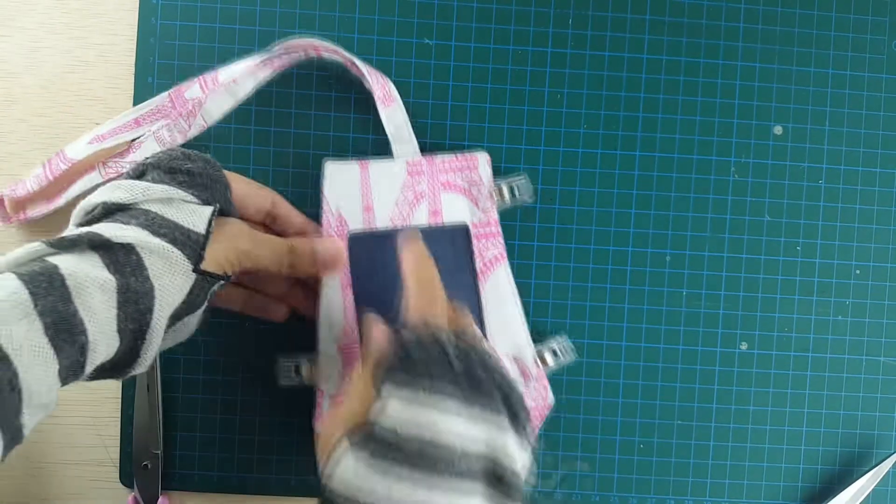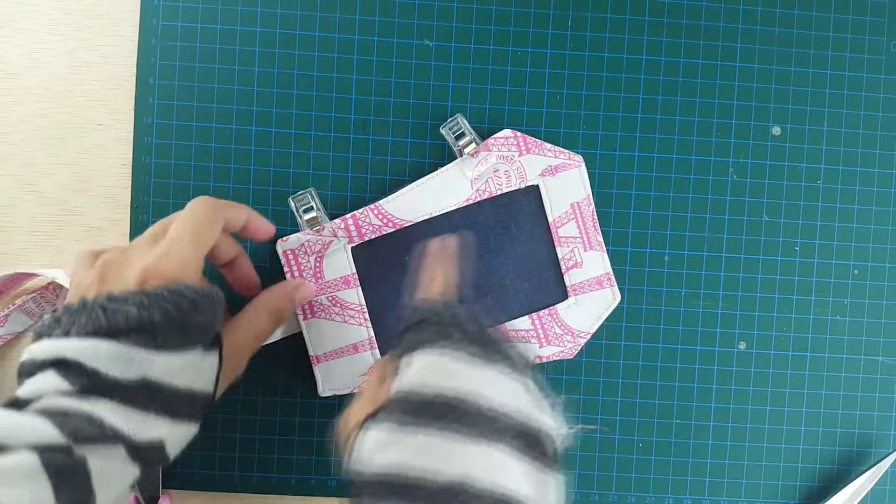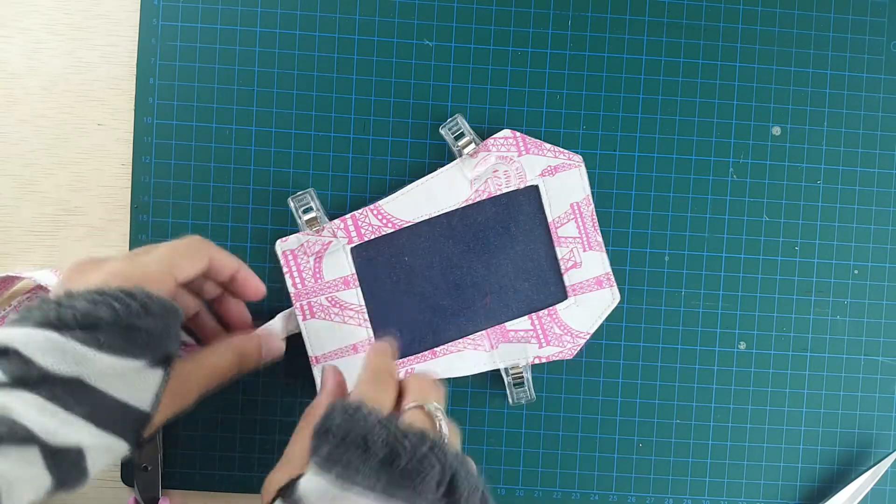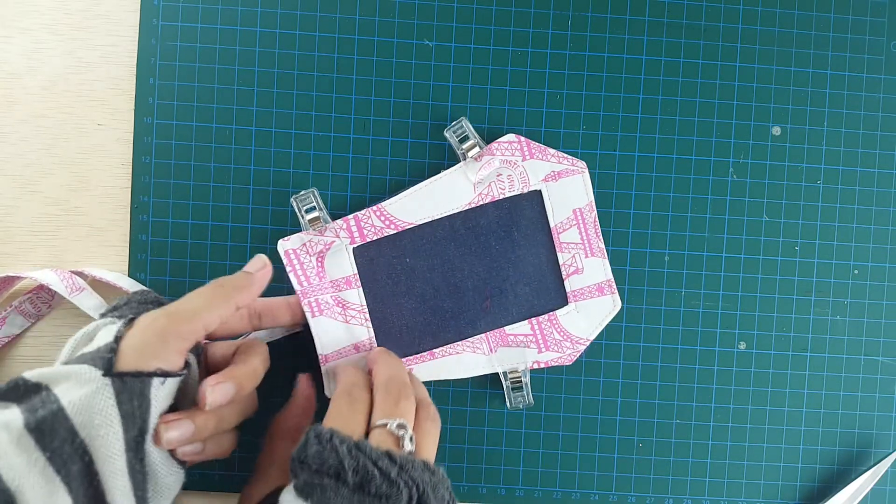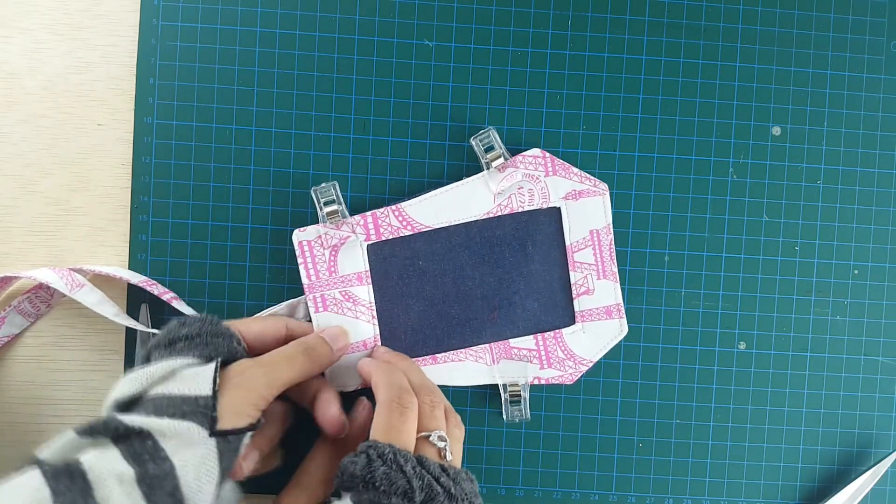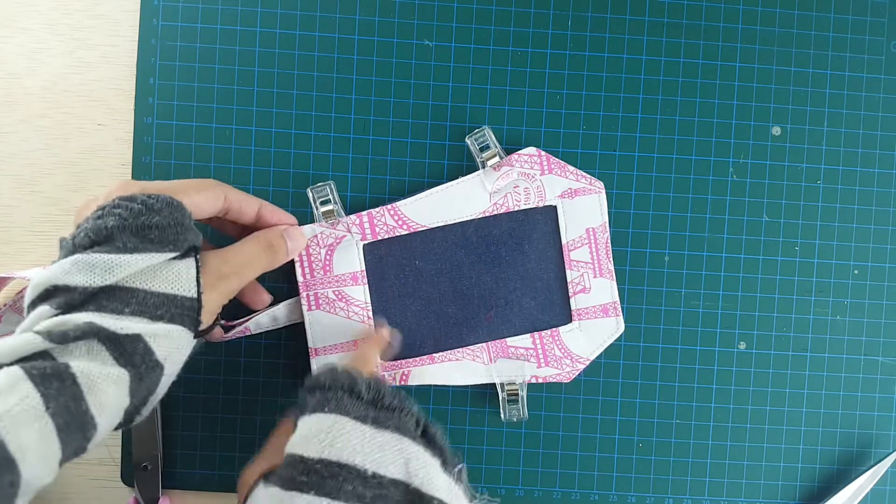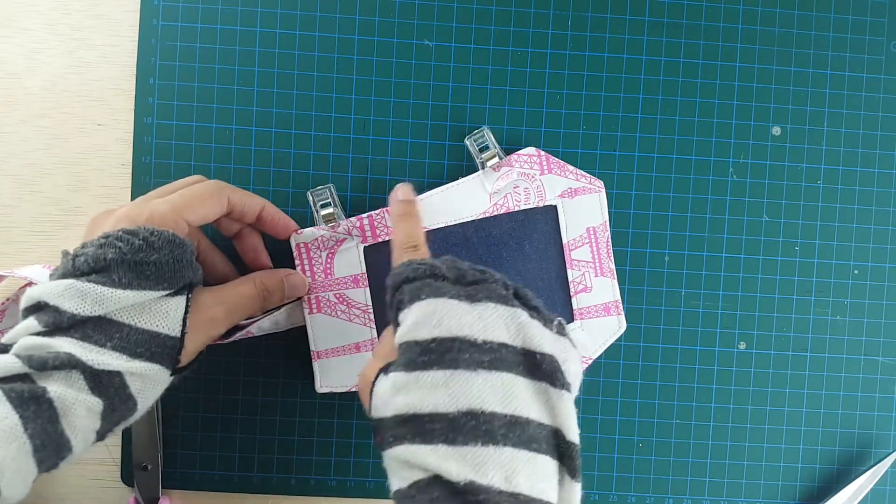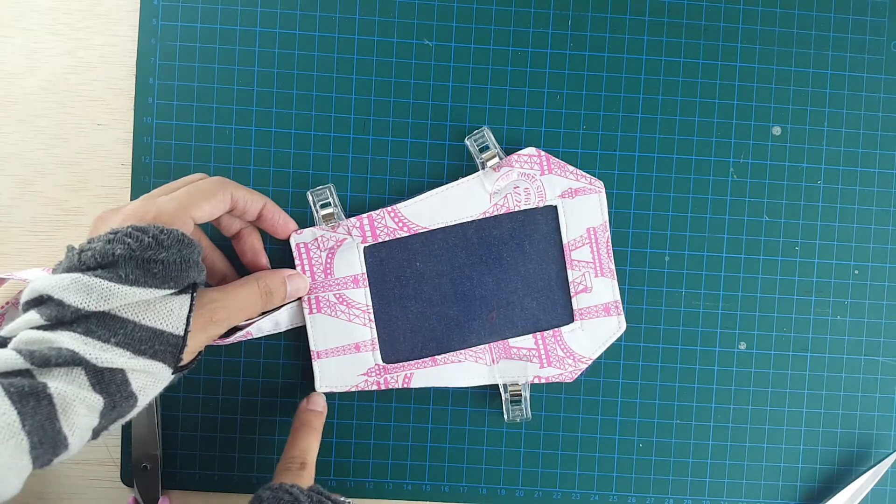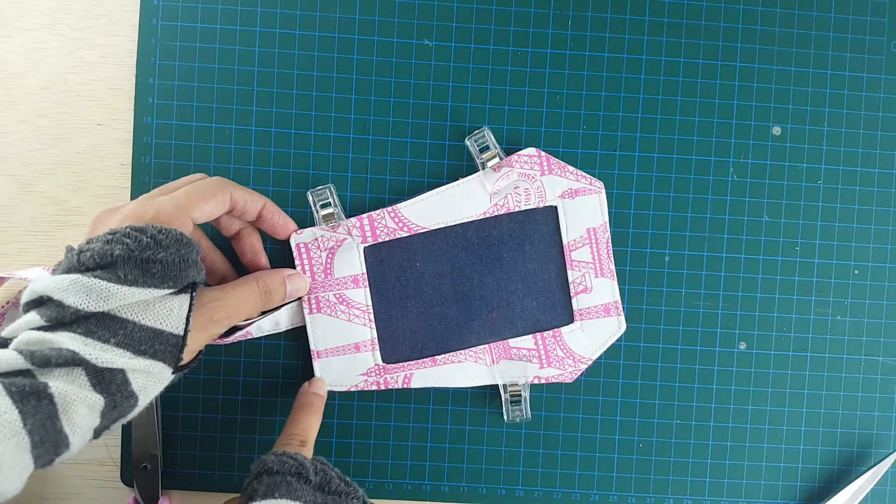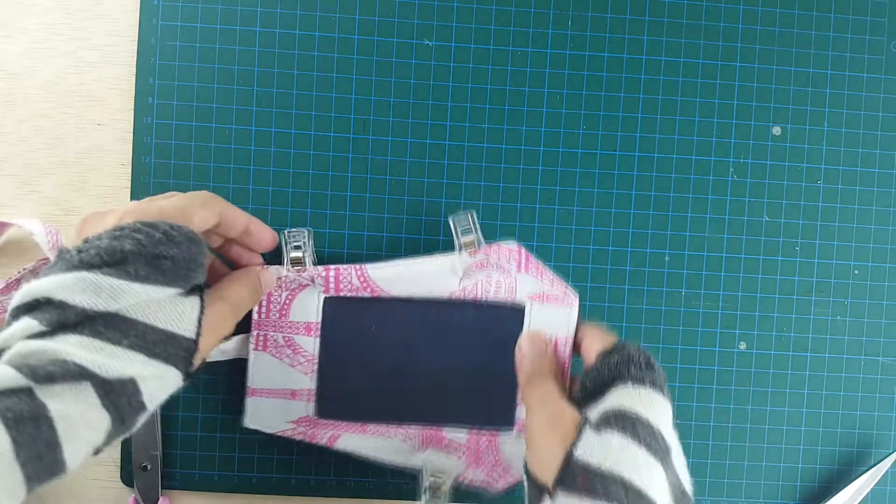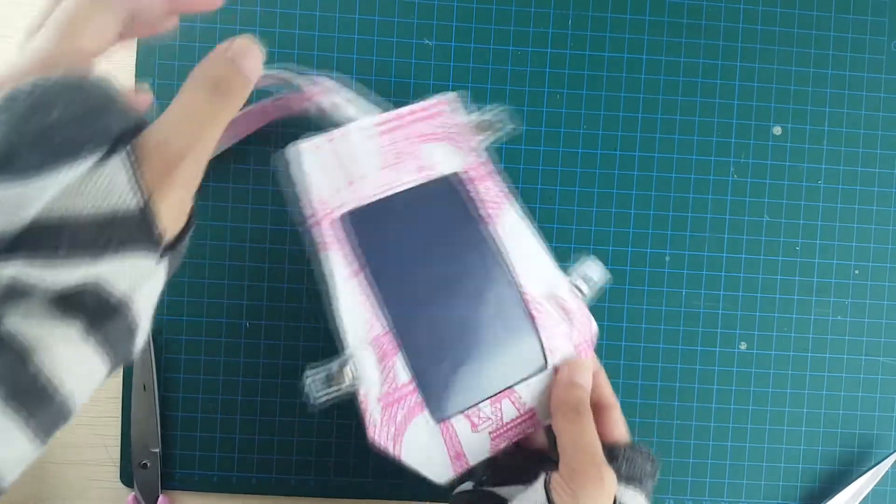And we're only going to sew along the bottom edges and the side edges. We're going to leave the top part open so that you can insert your name tag inside. So we're going to go from here and all around, and we're going to stop till here. And you can use a seam allowance of three-eighths inch.